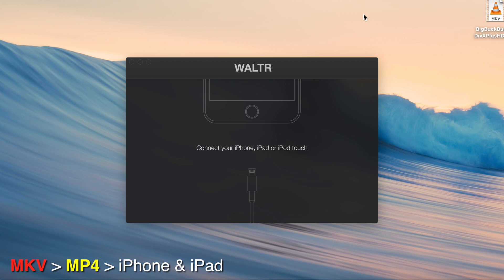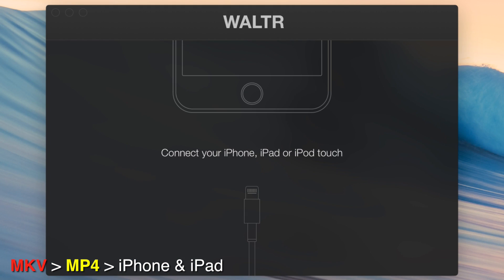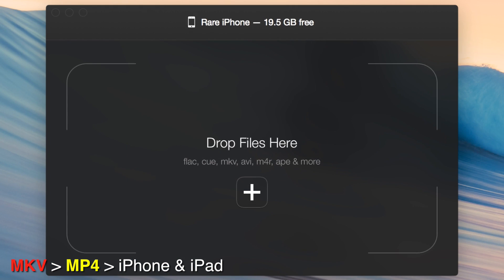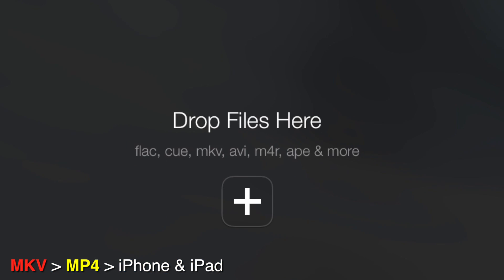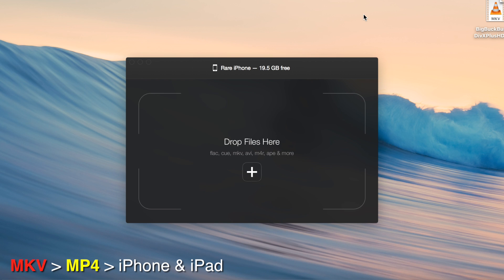After installing WALTR, you just launch it, and you're going to see a window that will ask you to connect your iPhone, iPad, or iPod Touch. In this case, I'm going to use an iPhone 6. So, I'm going to connect it using the USB cord. It's going to detect it, and it's going to ask me to drop my files here. This is the fun part.